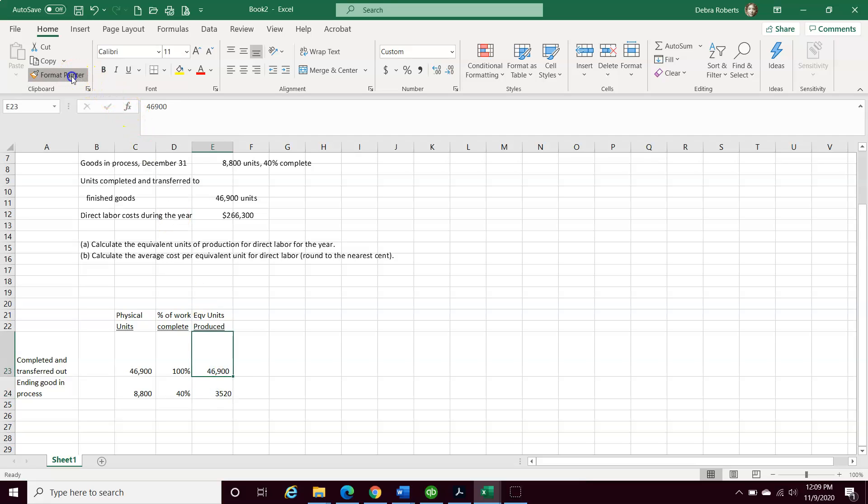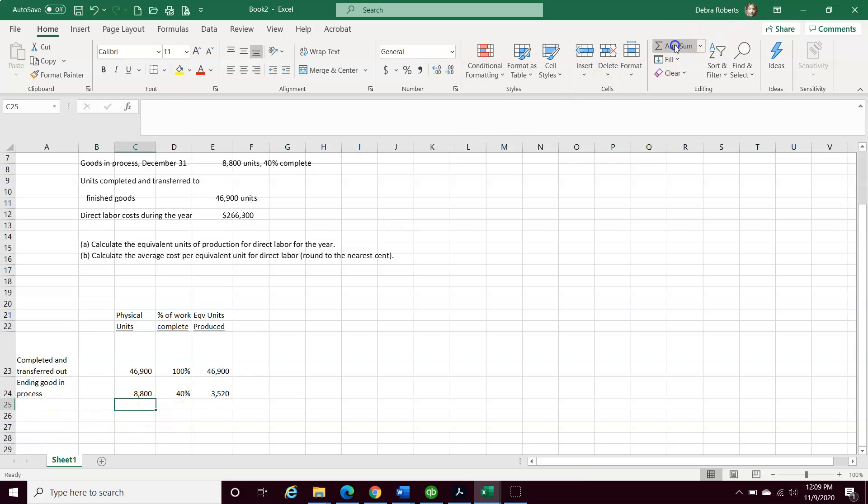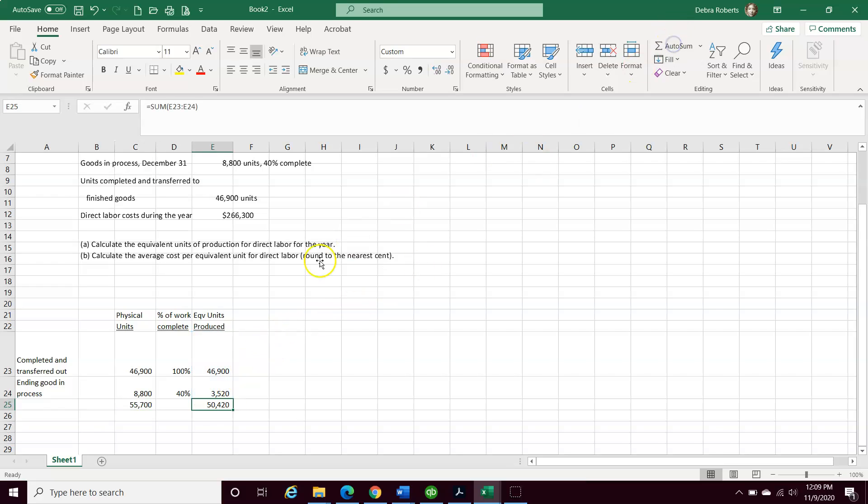And I get 3,520. Again, I'm going to format things a little bit easier. So now we've got our sum total of 55,700 units to account for, and we have the equivalent units of 50,420.